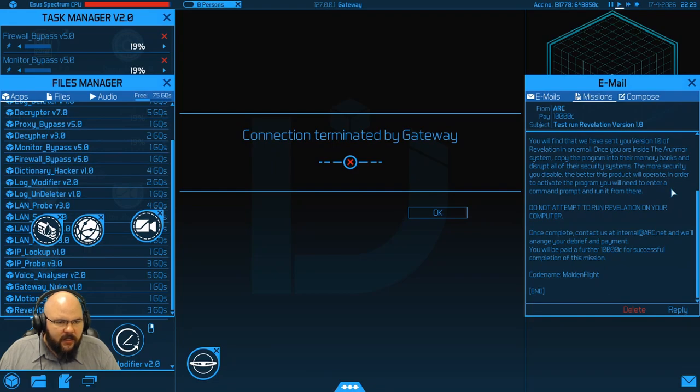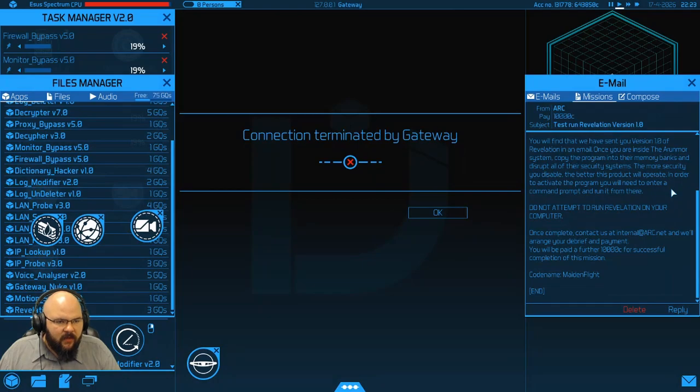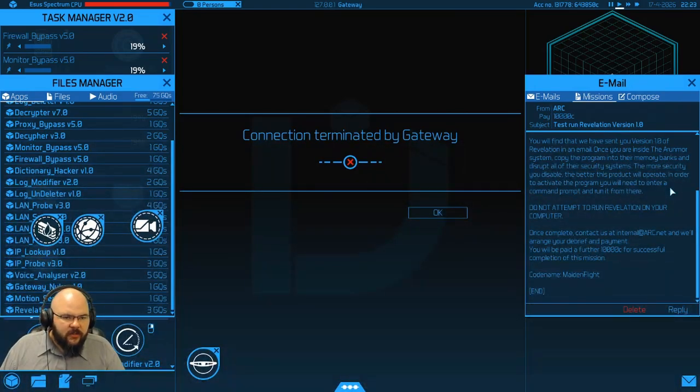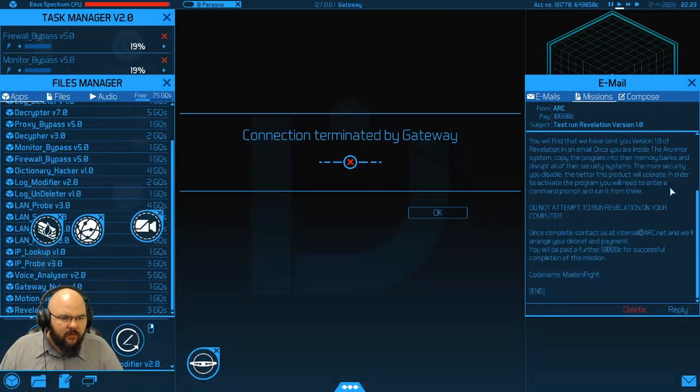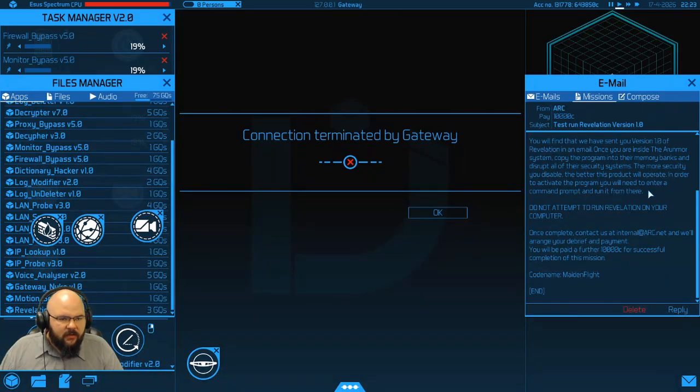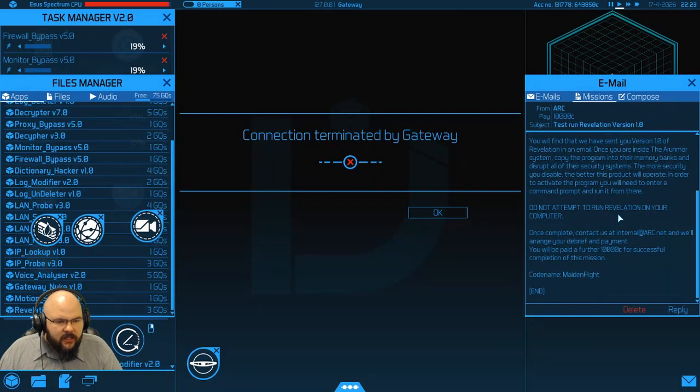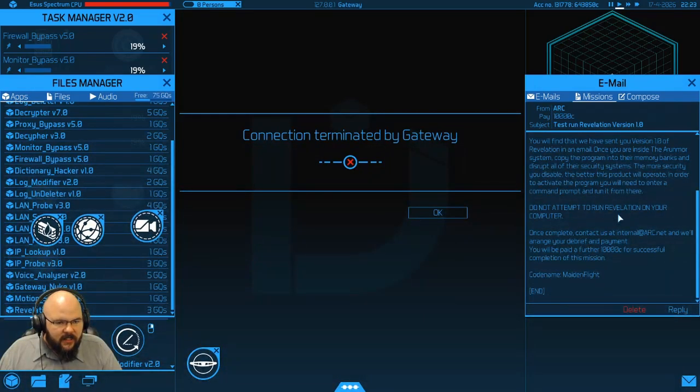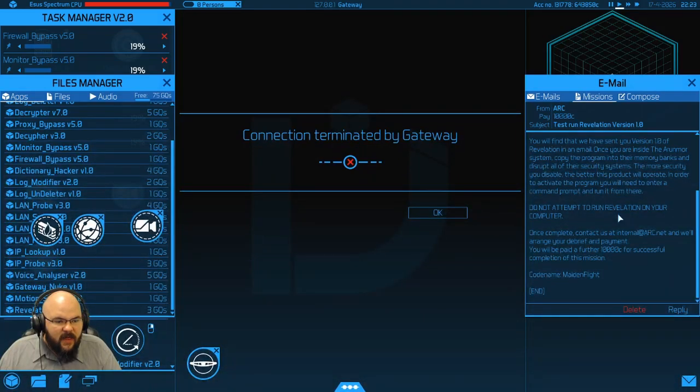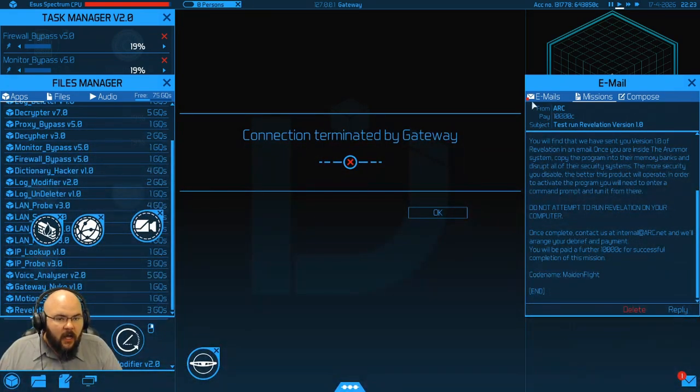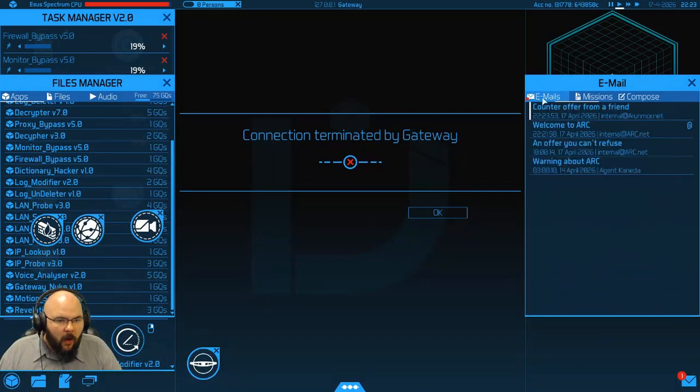Once you are inside via Ornamor system, copy the program into their memory banks and disrupt all their security systems. The more security you disable, the better this product will operate. In order to activate the program, you will need to enter a command prompt and run it from there. Do not attempt to run Revelation on your computer. Once complete, contact us at internal at arc.net and we'll arrange your debriefing payment. You will be paid a further 10,000 credits for a successful completion of this mission. Codename, Maidenflight. A wild counter opera appears.